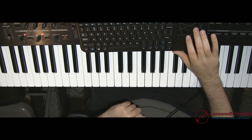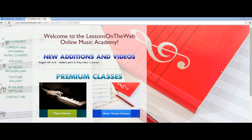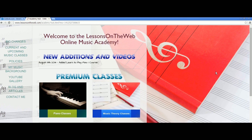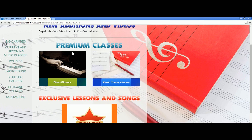Now that I've logged in, let me switch back to what we were looking at. Once you log in, it says: welcome to the Lessons on the Web Online Music Academy. There's a new additions and videos page — this is a text area where I will type in what new videos have recently been added to the courses, the academy as a whole, or the exclusive lesson gallery. So I'll let you know what's most recently been added.